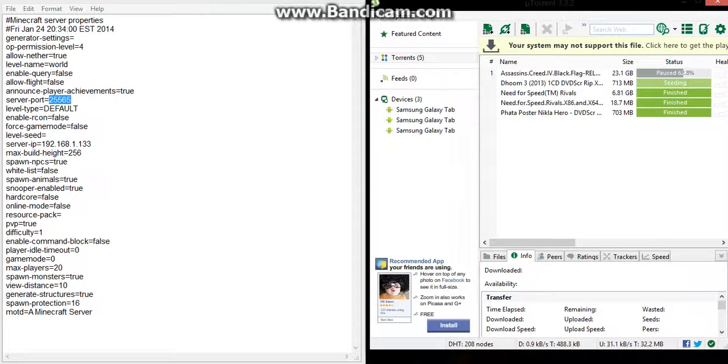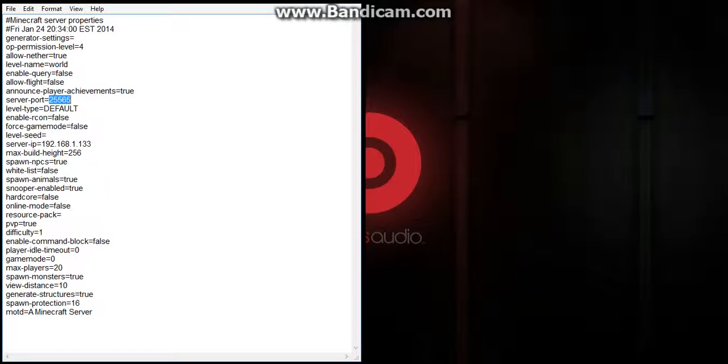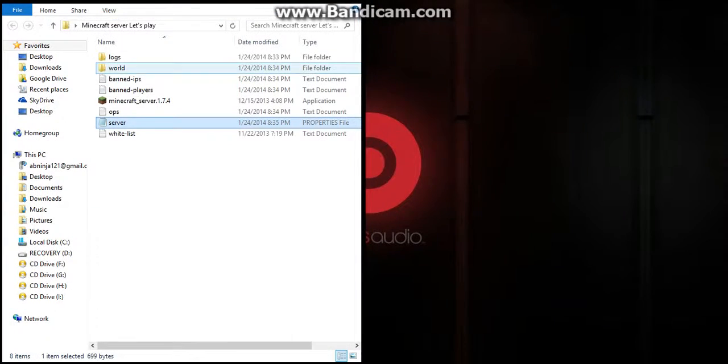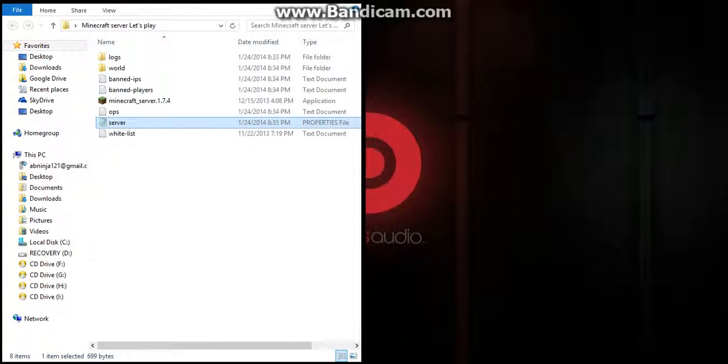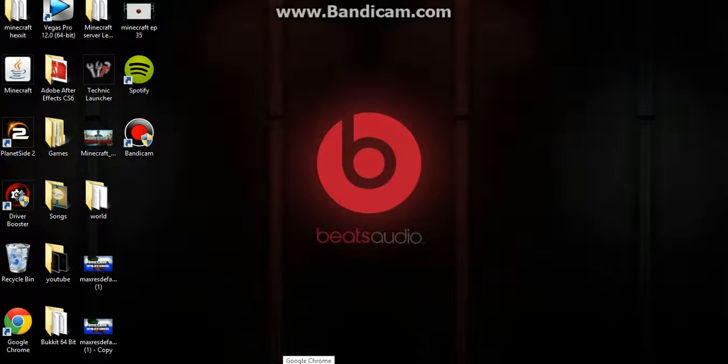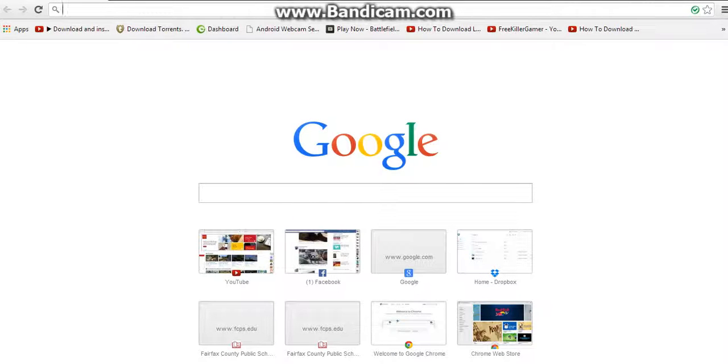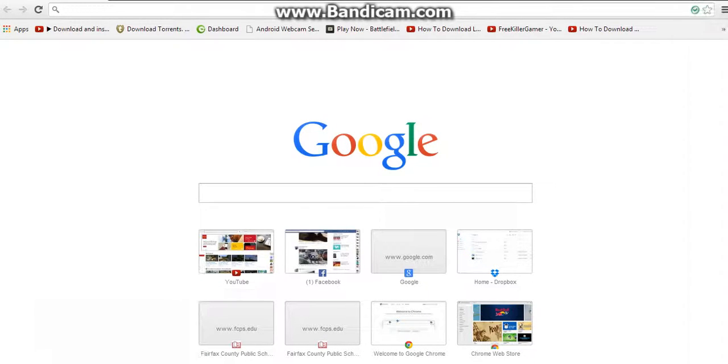What that does is allow your router to change the port from the computer, so you don't have to log into your router and do all that stuff. We're lazy people, life is short. You don't want to waste your time finding ports.